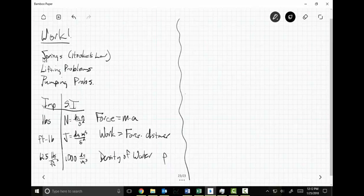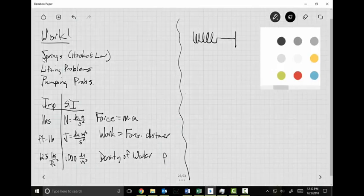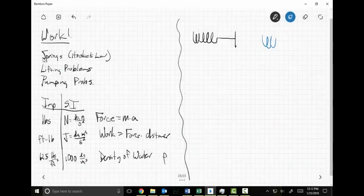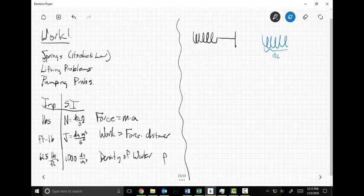Let's start with springs. I've got a spring and I'm going to stretch it. I know springs don't stretch in a perfectly linear manner, but let's roll with it. Let's say I have a spring that's 10 centimeters long, and I'm going to stretch it three centimeters.